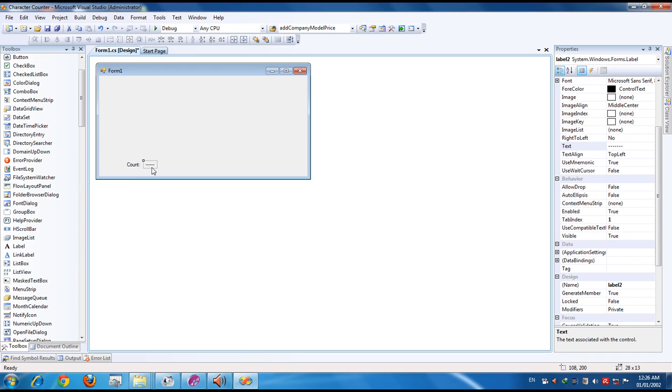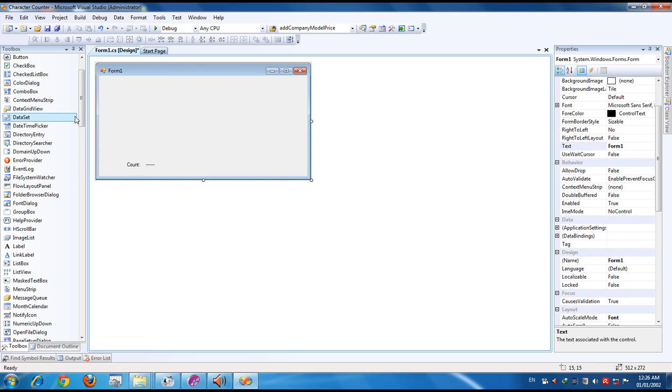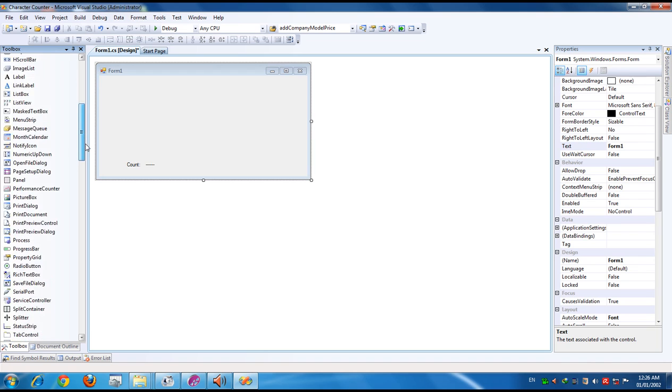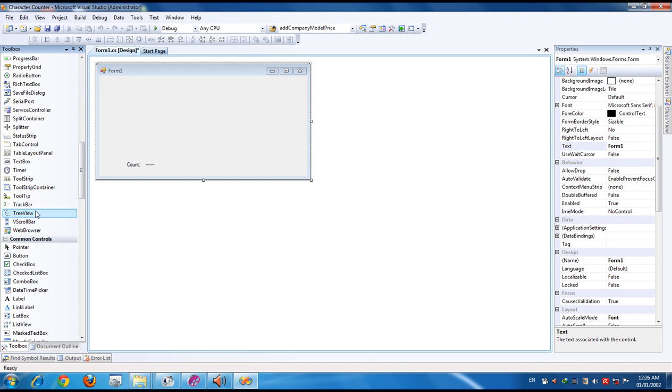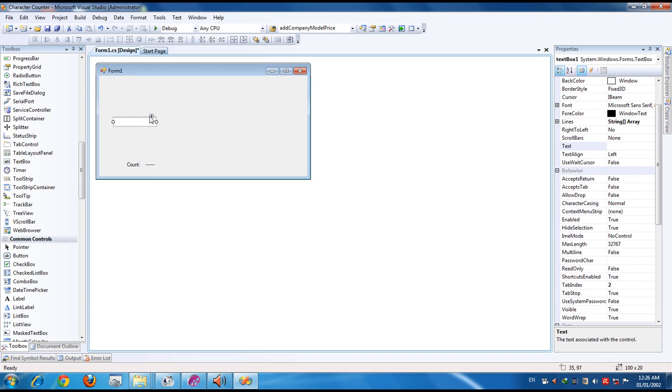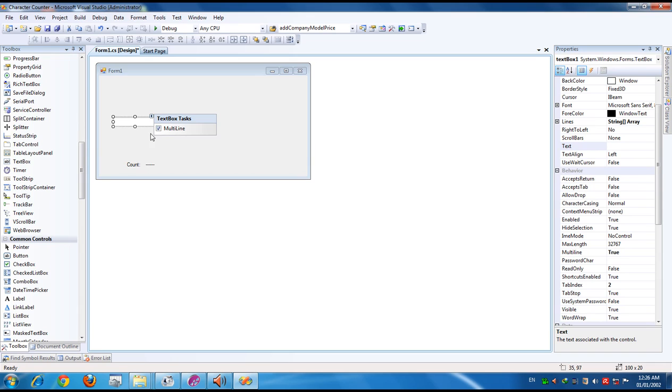In this place we have to show the count of the text box, text entered in the text box. So we have to put a text box. And make the text box multiline.